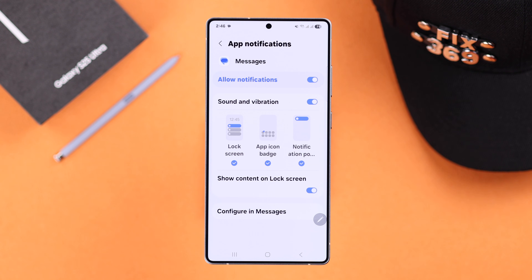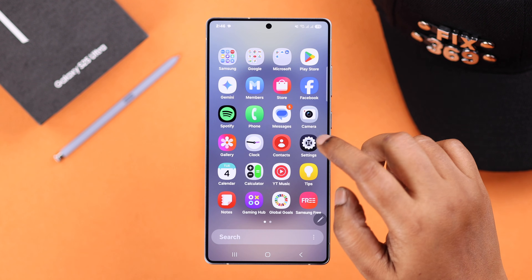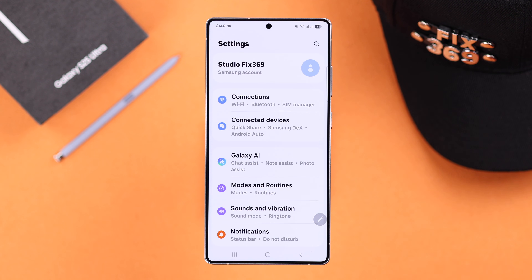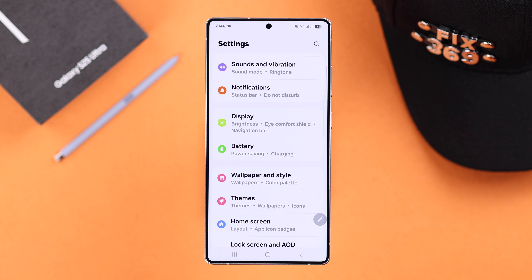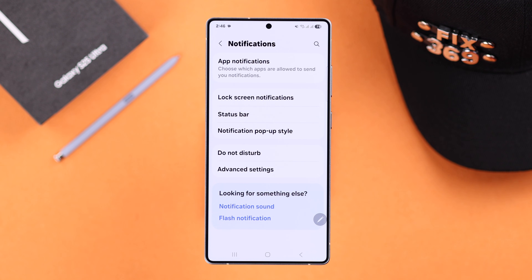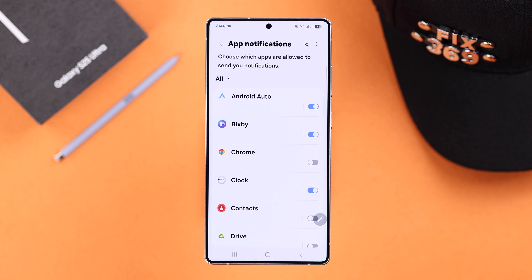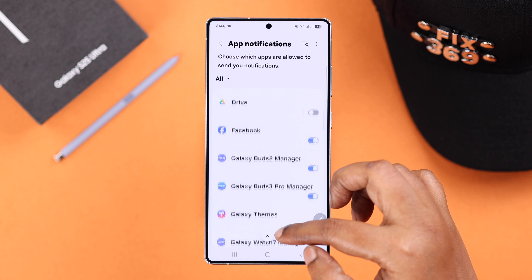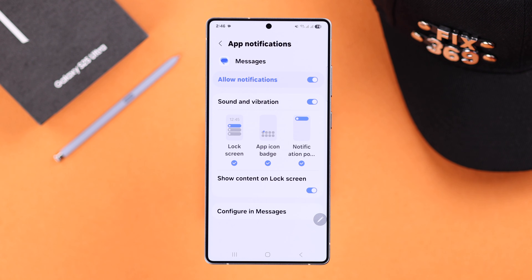If you're not using Google Messages, you can find the option to open up settings, scroll down for notifications to app notifications. Here, simply find the messages app and you'll end up in the same section.